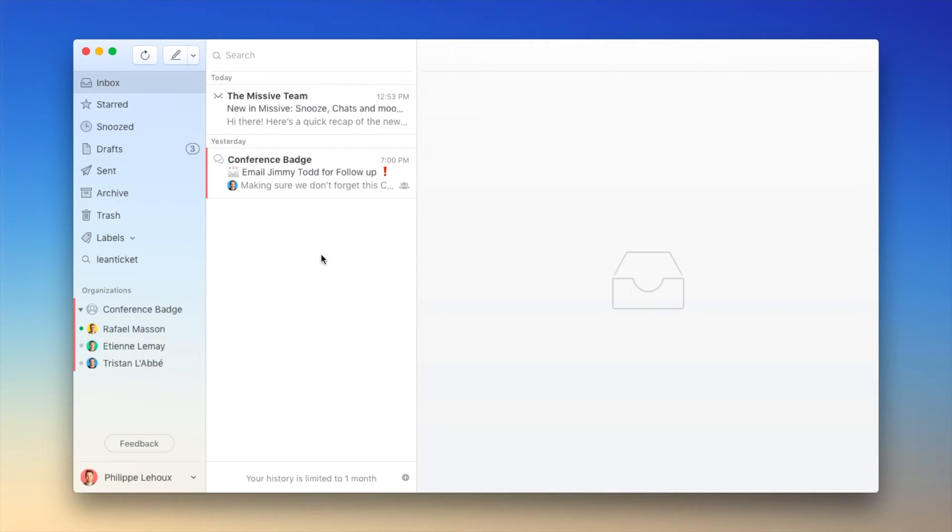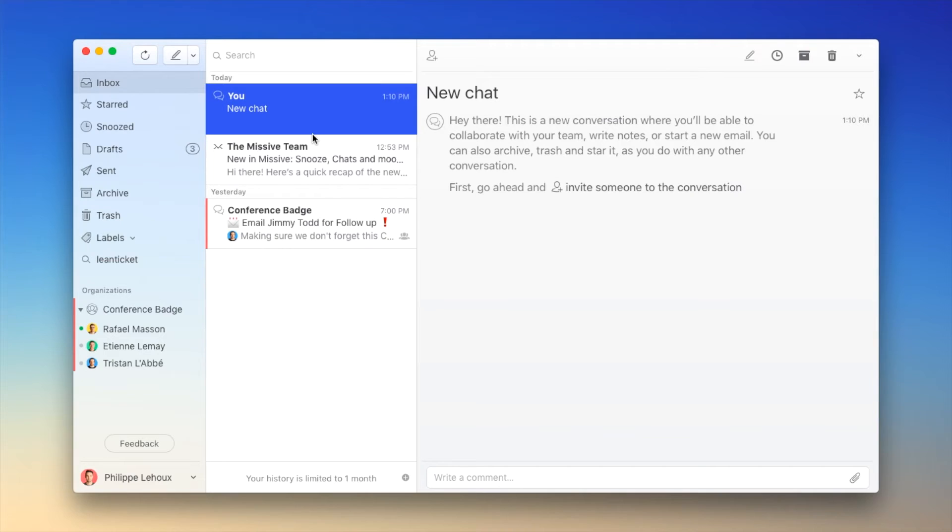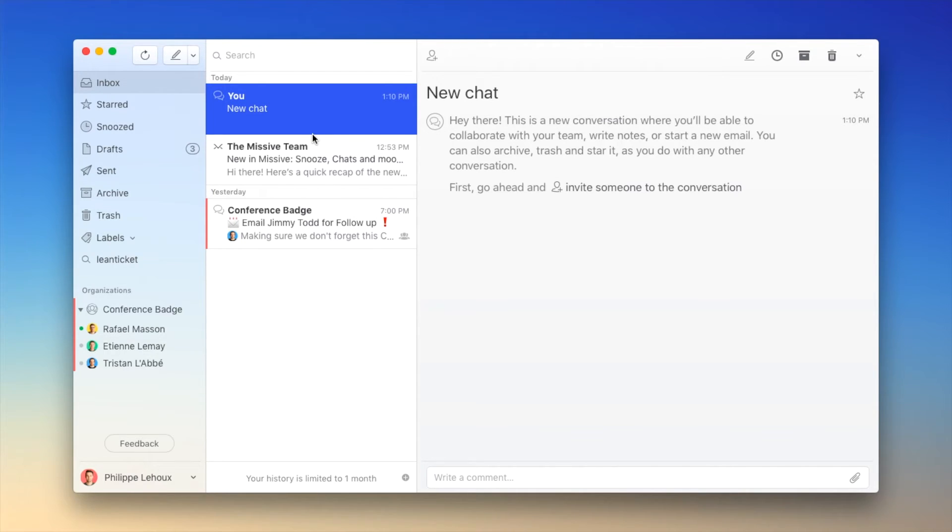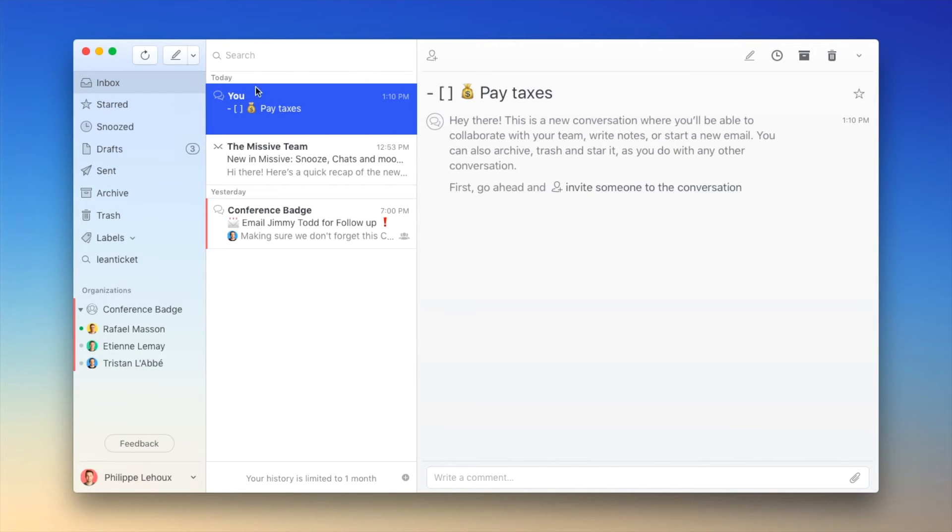Another really cool way you could take advantage of chat conversations is to create reminders. So let's create a new chat conversation. And let's pretend I need to pay my corporate taxes before the end of the month. I don't want to forget because if I do, the government will charge me with heavy fees. So in Missive, what I could do is create a new chat, edit the title, pay taxes. Boom. Now I have that conversation. It sits inside my inbox.